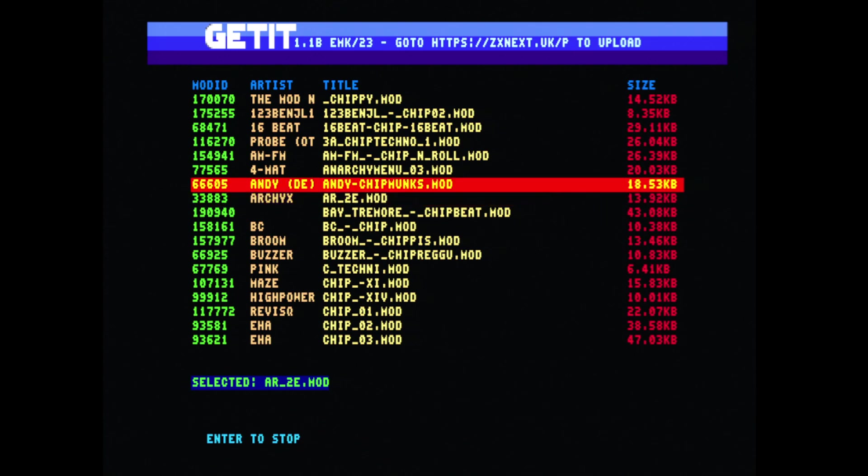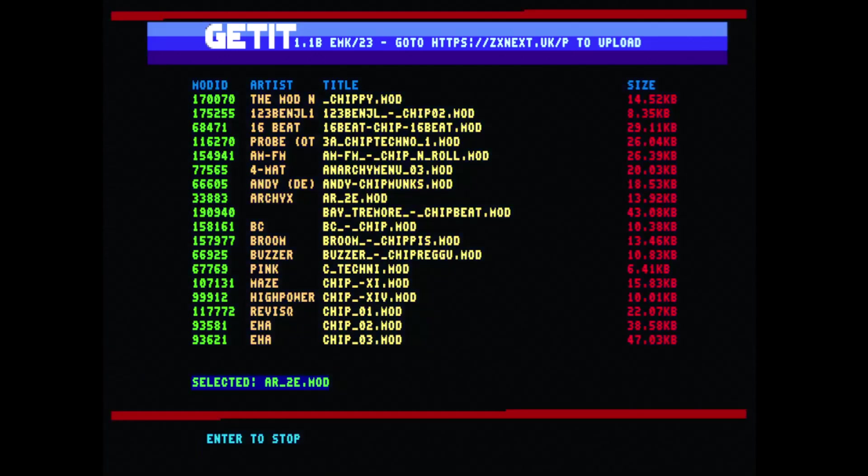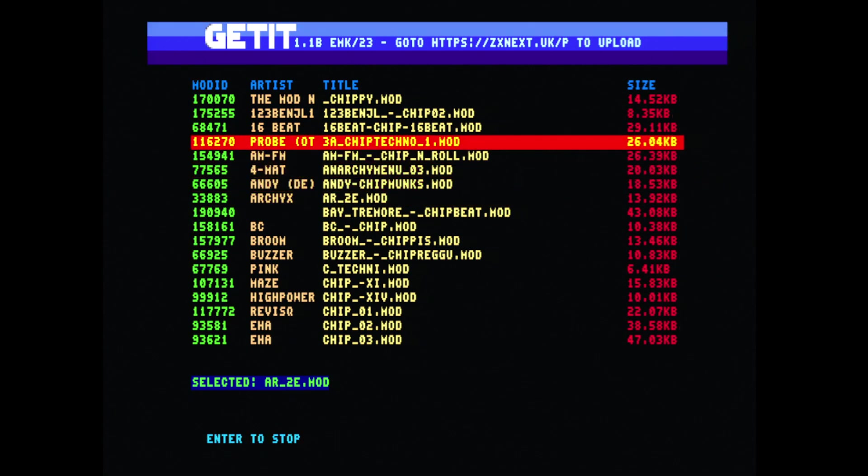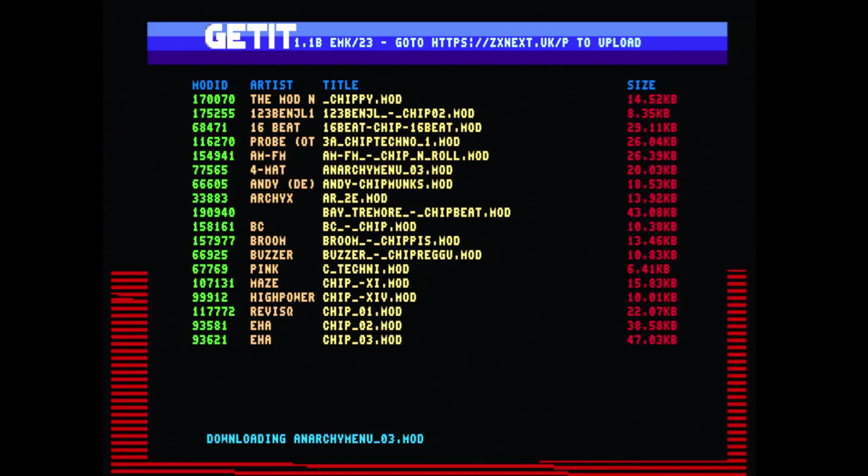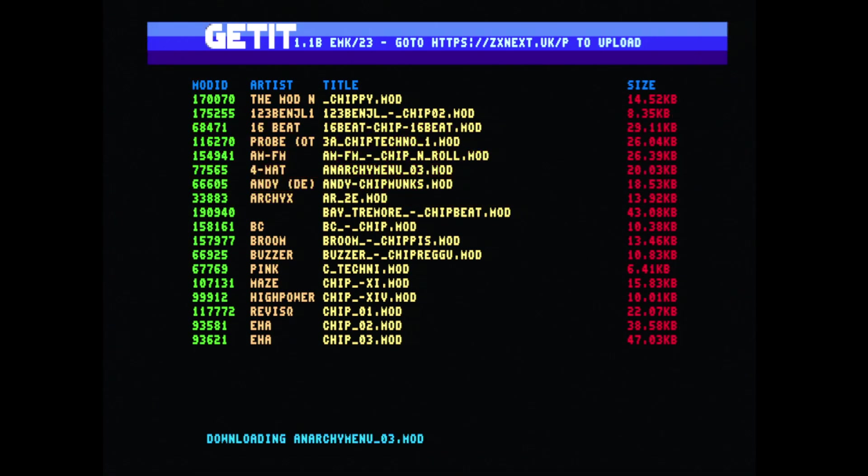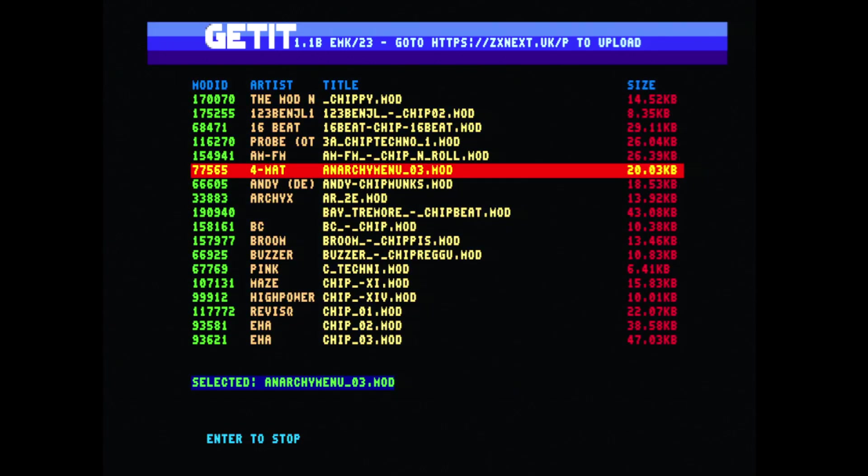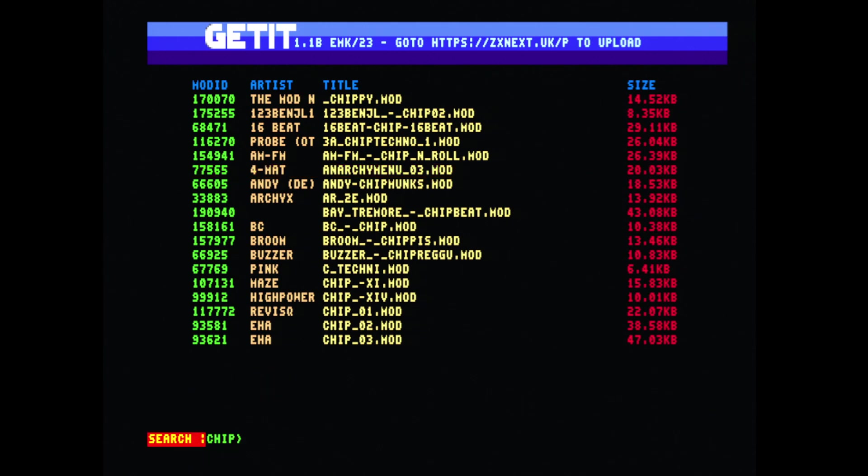Got another one. Can't beat that awesome mod sound. As you can see, once you've actually downloaded the song it will stay in the download folder so you don't have to keep re-downloading it. Let's look at this Anarchy menu by Format. Lots of music here to play with.